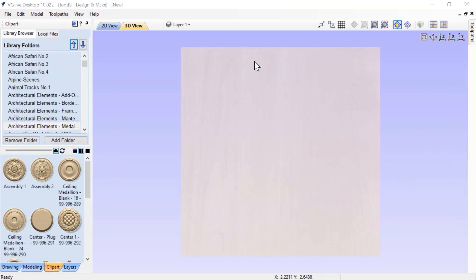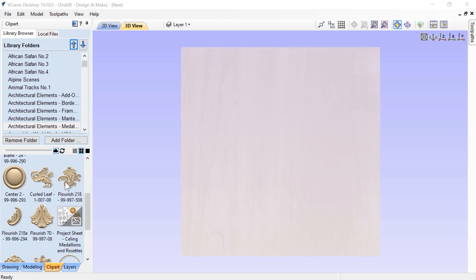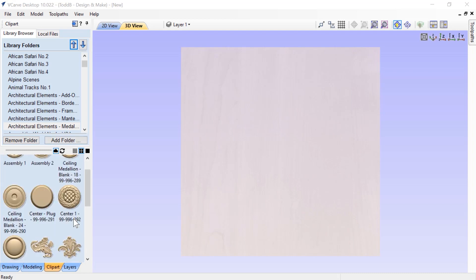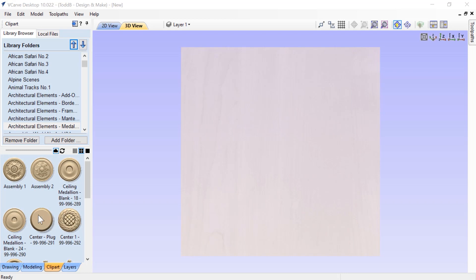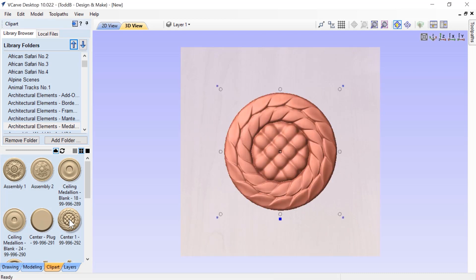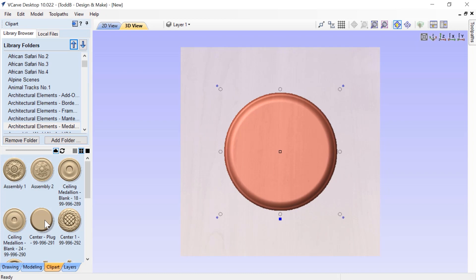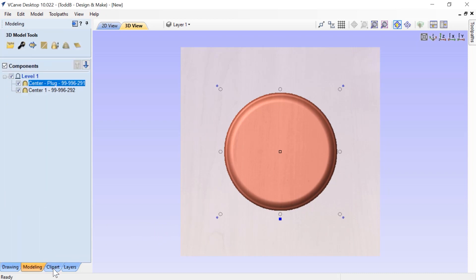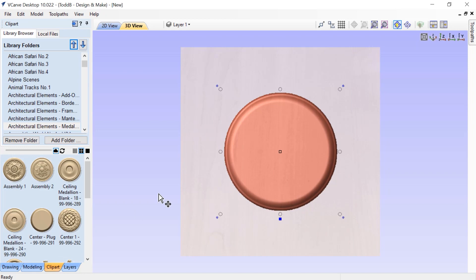For my next tip, I'm going to show you something that happens to me quite often. First of all, we're going to take a look at some models here in our architectural elements collection. This happens to be our ceiling medallions and rosette model project. If I want to use these two models, I want to select them one at a time and bring them into my 3D view. I'll double click on the center one and then I'll double click on the center plug. Now, if I want to go back and reselect my center one because I want to size it up, the only way I can do that is go to my modeling tab and select it from there. But sometimes that's not really all that convenient.